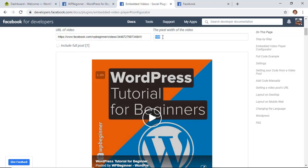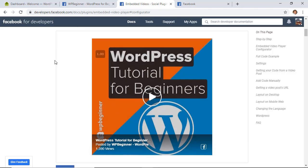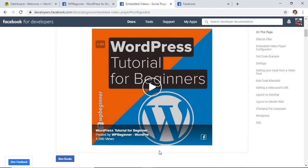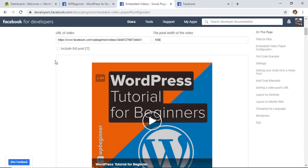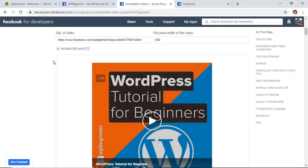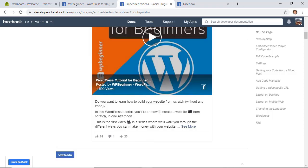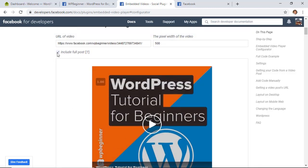For most things 500 is probably big enough so I'm going to keep that. If you scroll down you can see what it will show, but if you want to add a little bit more you can choose to include the full post which will have the text information and also show the social proof of the video, so that's for you to decide if you want to keep it or not.